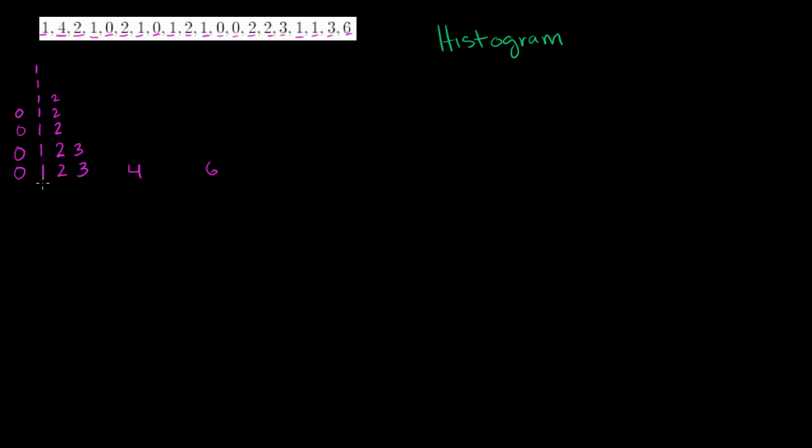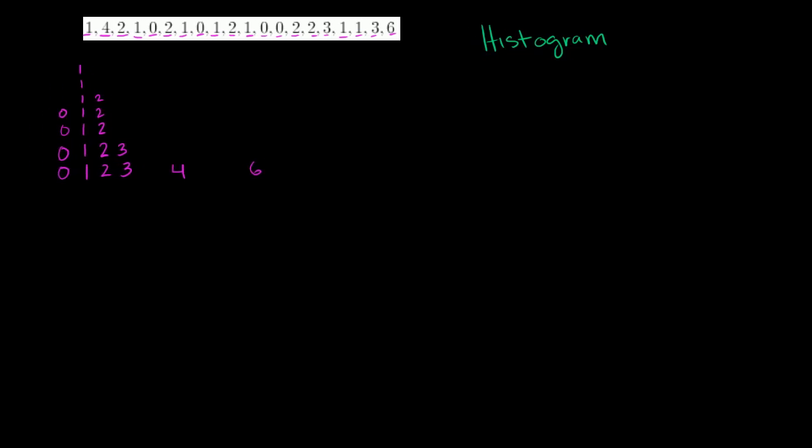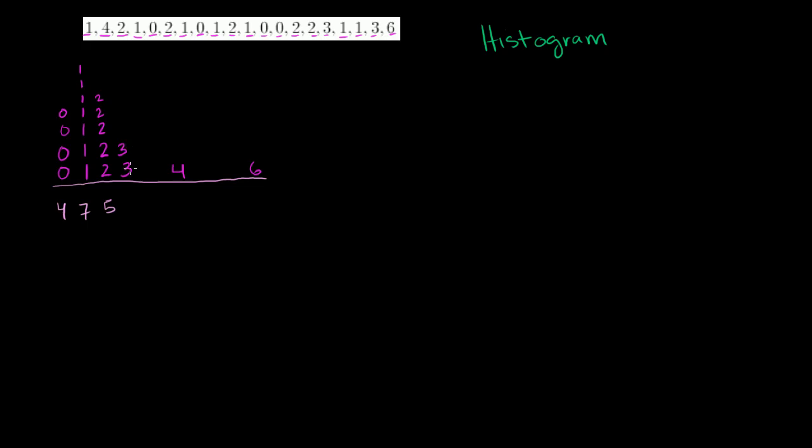Now what I want to do is calculate how many of each of these numbers we have. So let me go down here. I want to look at the frequency of each of these numbers. So I have 1, 2, 3, 4 zeros. I have 1, 2, 3, 4, 5, 6, 7 ones. I have 1, 2, 3, 4, 5 twos. I have 1, 2 threes. I have 1 four, and 1 six. So we could write it this way. We could write the number, and then we can have the frequency.